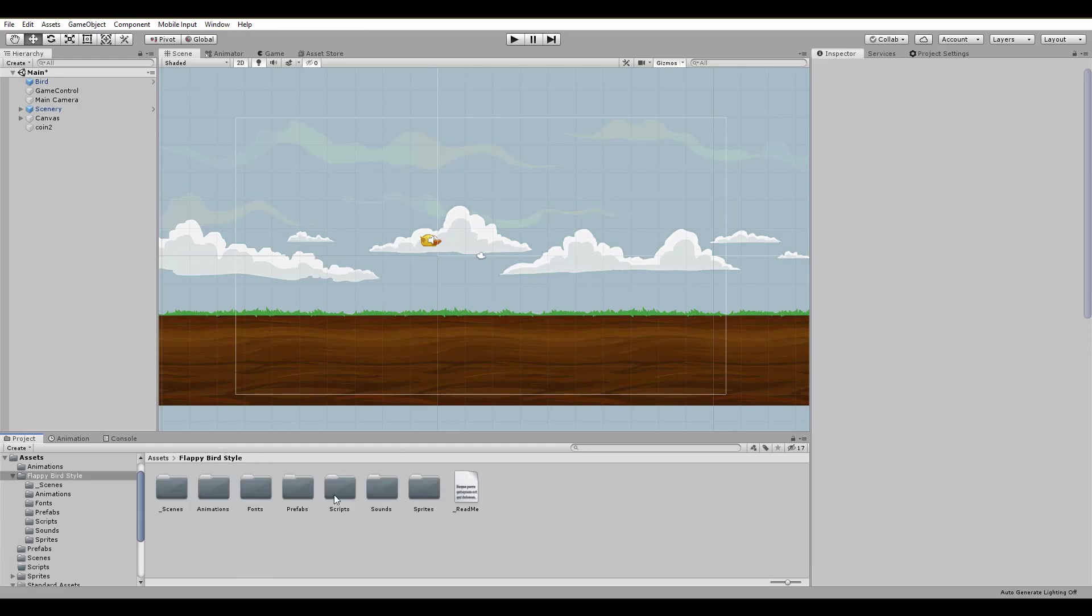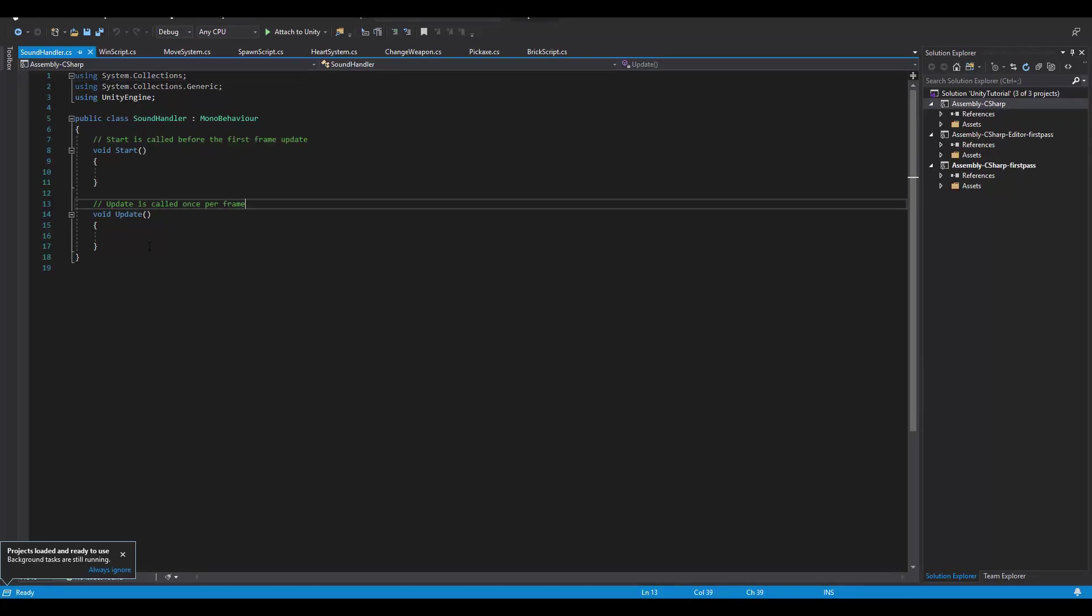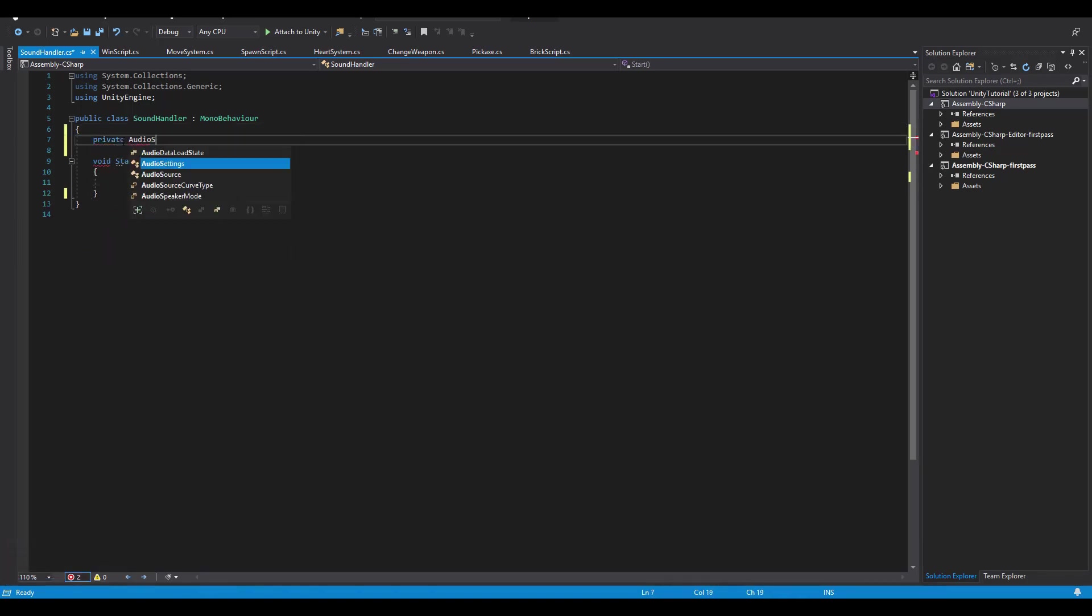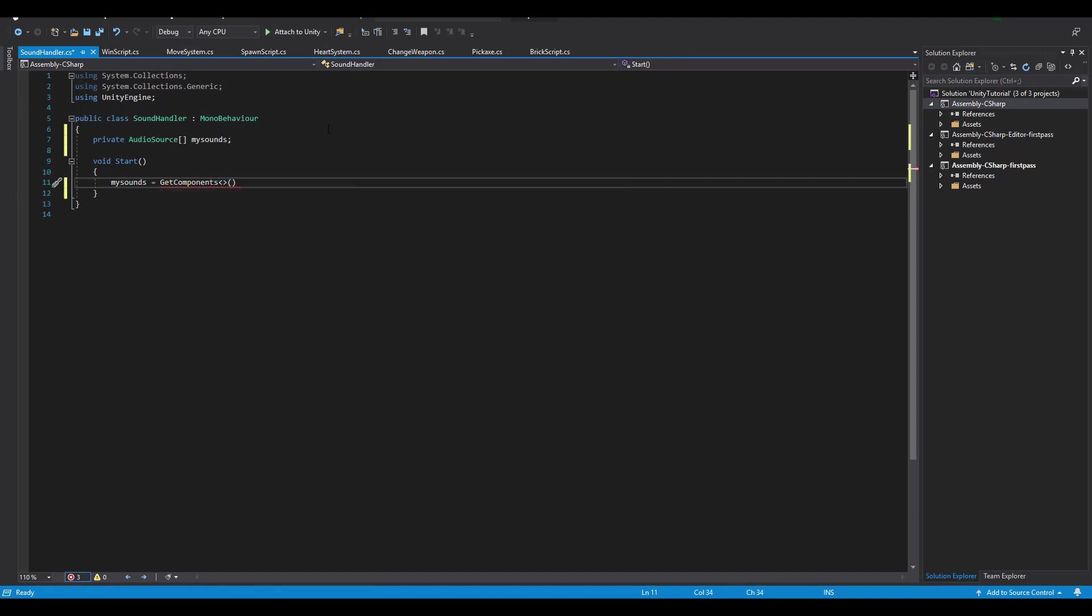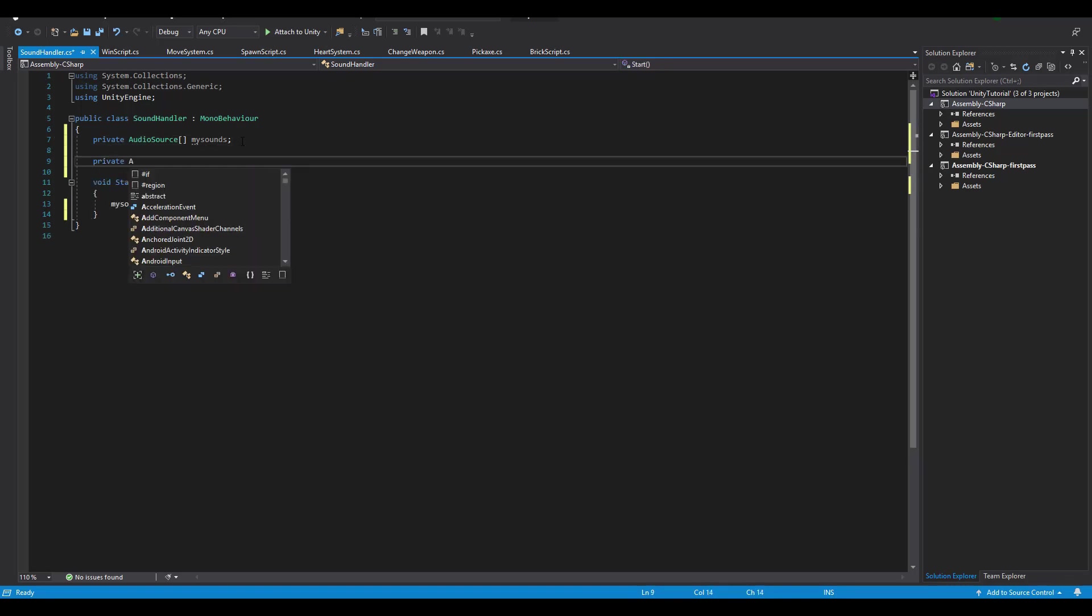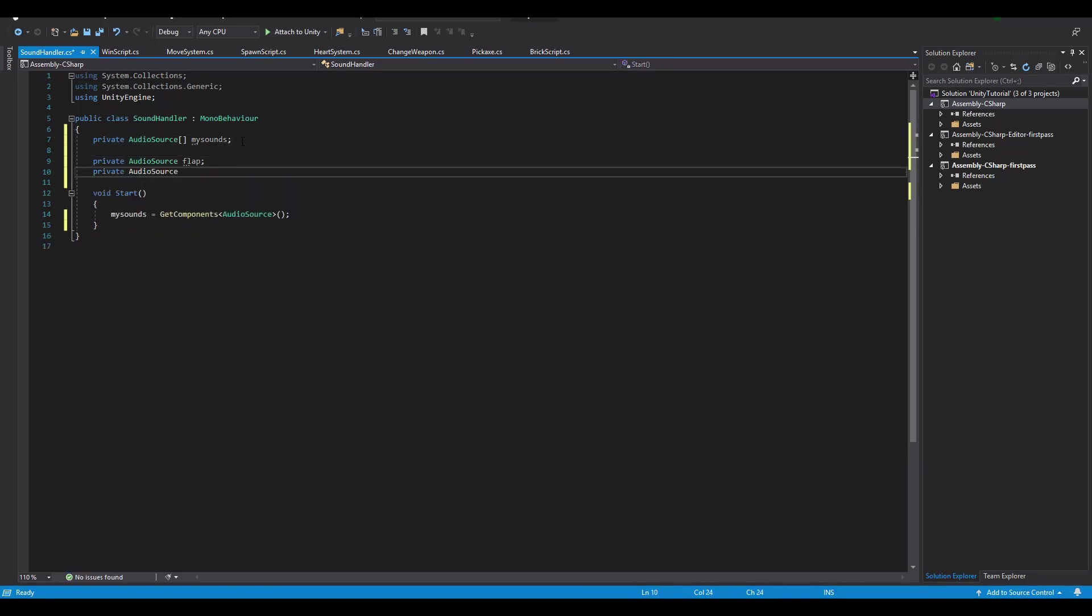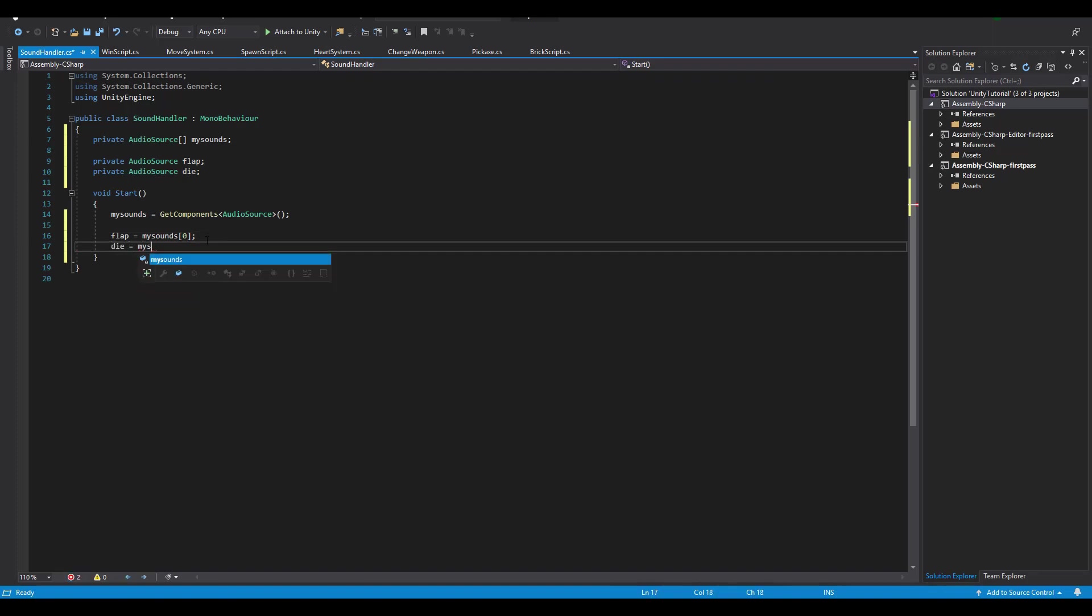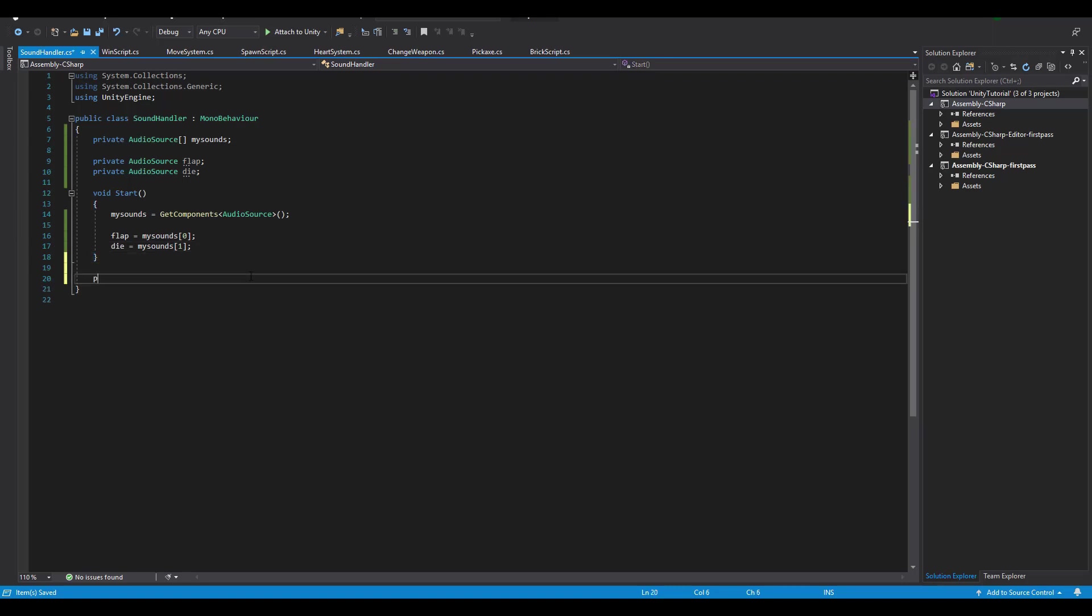When you have successfully assigned all of your sound effects, open up the script that we created earlier and create an audio source array named mySounds. Now inside of the start function, we are going to assign all of the audio sources to our array using the getComponents function. After that, we also have to create separate audio sources for all of the effects we are going to play. These audio sources need to be correctly assigned to one sound of our array. Here the flap sound goes to mySounds 0 and the die sound to mySounds 1.